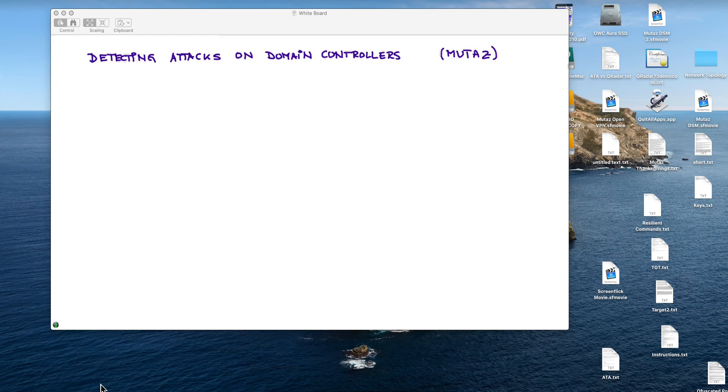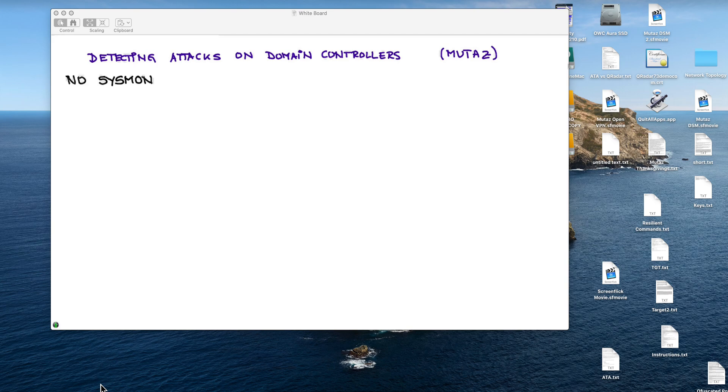This is the first video of a series on attacking domain controllers based on the work done by Mutaz. The important thing here are the restrictions we're going to put on these attacks to make them more difficult.